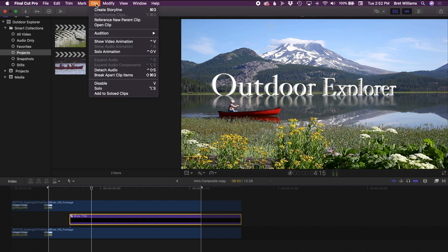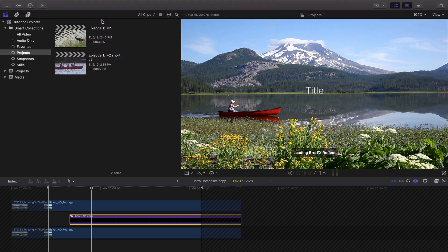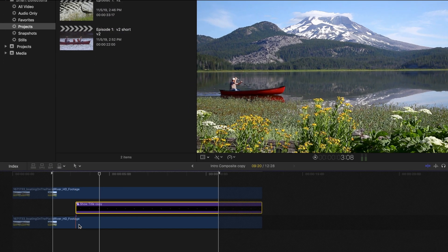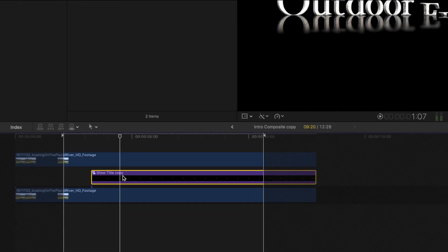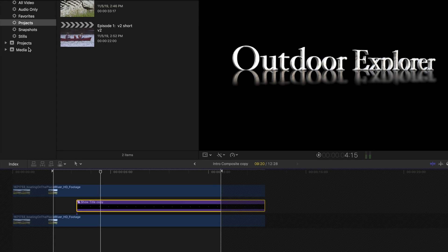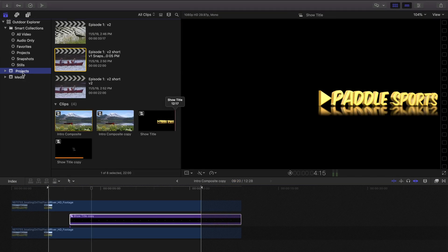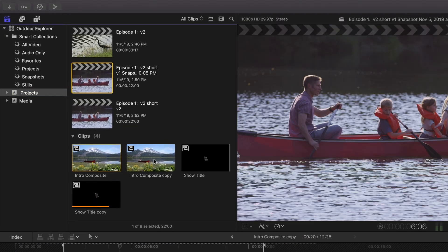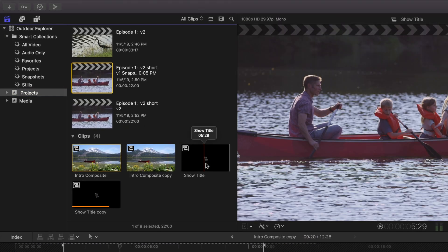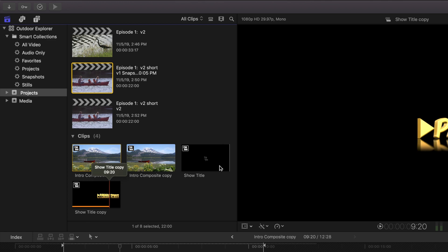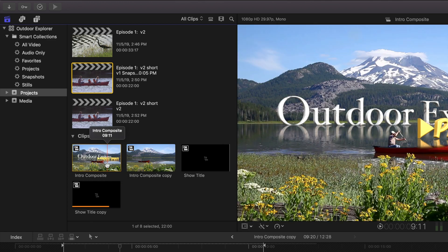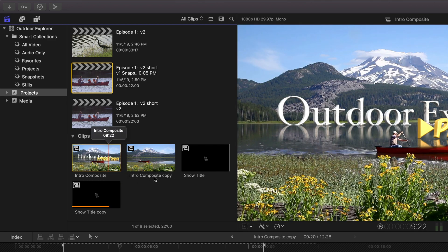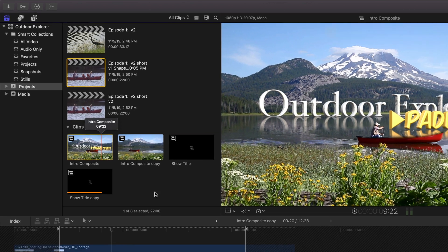And that compound is still linked back. If we change this, it is going to change the long version as well. So we still need to select this Show Title. Go up to Clip and say Reference New Parent Clip for it as well. And you can see it says Show Title Copy. And back in our Projects event, there's now four compound clips here.